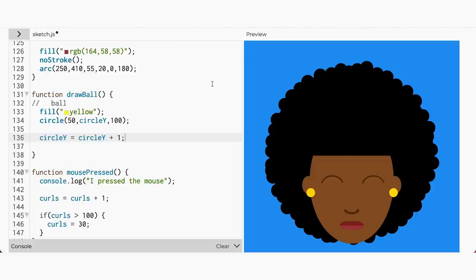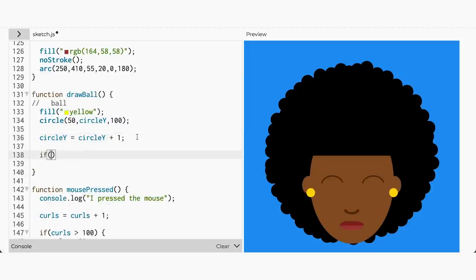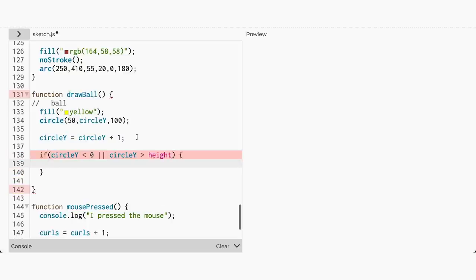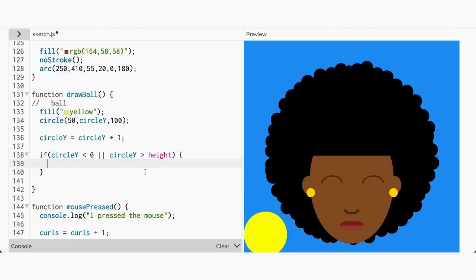So we'll want to use the edge of our canvas to set the boundaries. And if the ball hits the boundary, then it will return in the opposite direction. So if the Y coordinate's value is greater than the height of the canvas or less than zero, then that means you've reached the edge. Once you have reached the edge, the ball should move in a constant negative Y direction. So how do we do that?